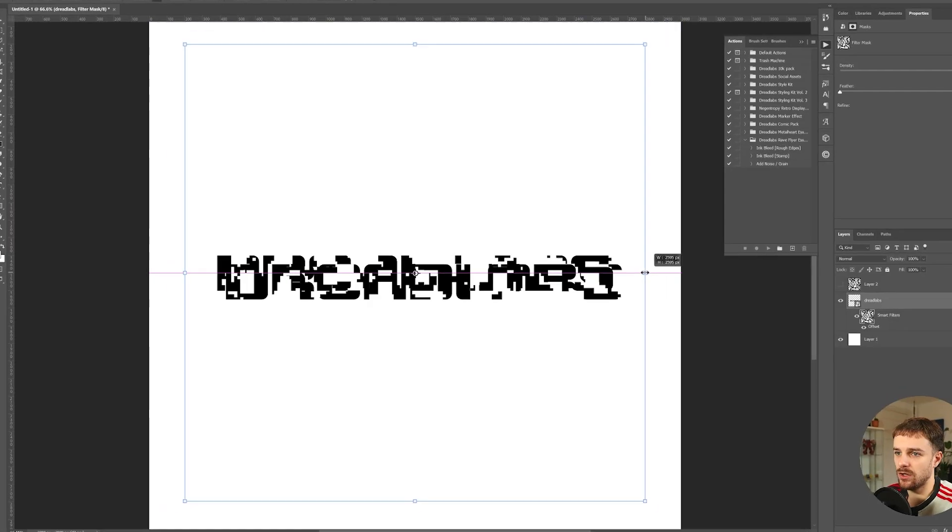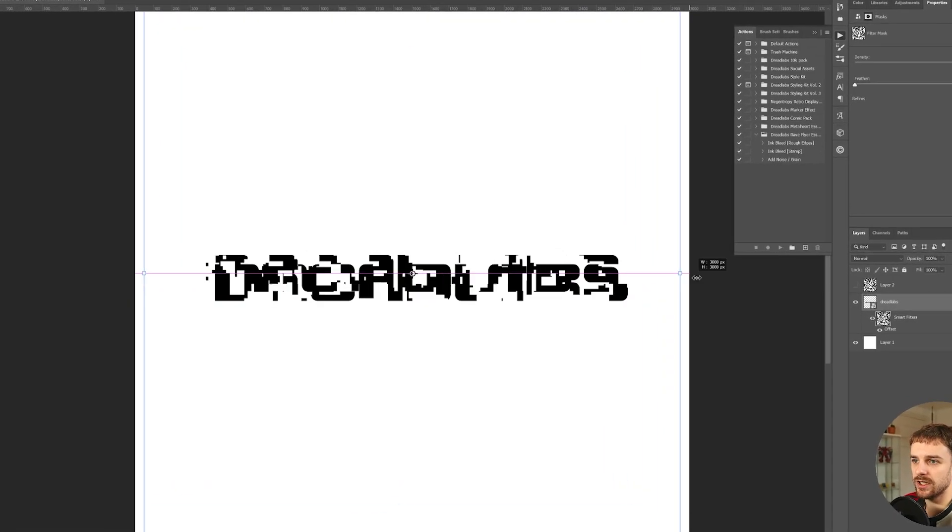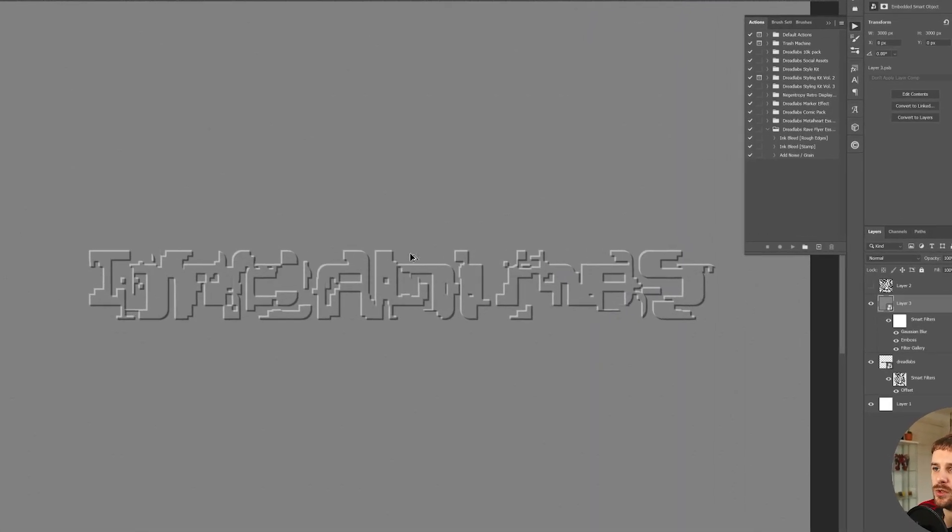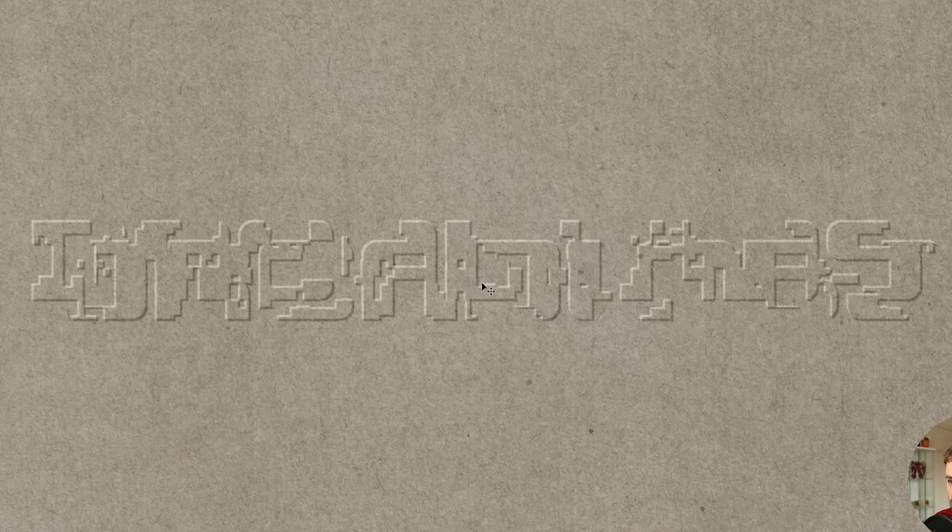My name is Tom from DreadLabs and I'm a graphic designer and visual artist. In today's video I'm going to share with you two different techniques in Adobe Photoshop that help you either create glitch art or create a retro digital look for your designs.